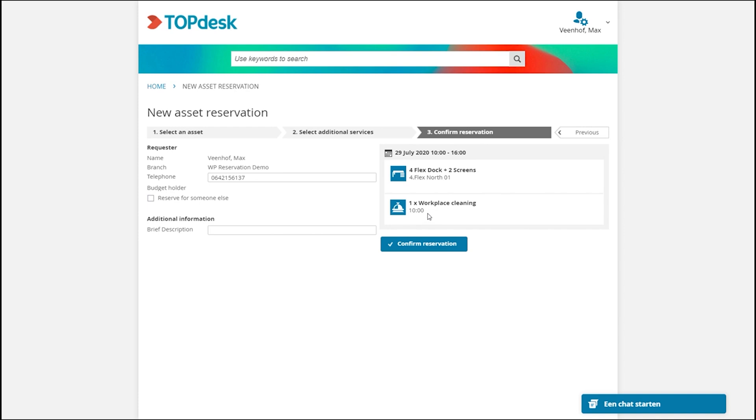There's something nice here. There's also workplace cleaning service added, so the cleaning department knows that they have to clean my workspace before I will go to the office.